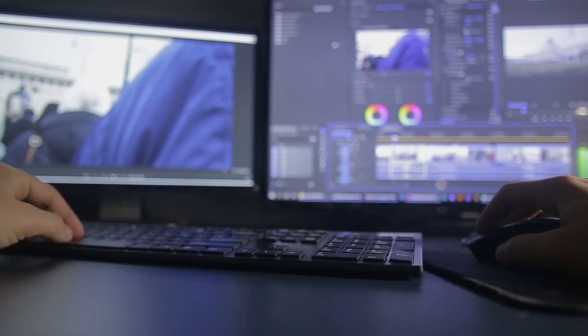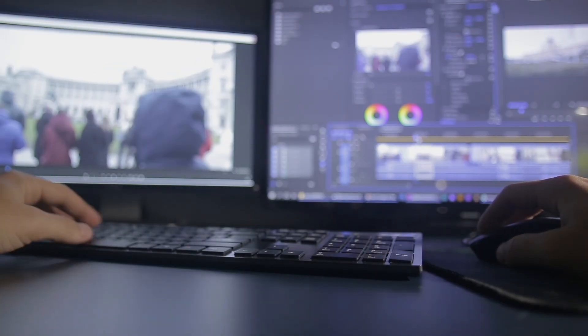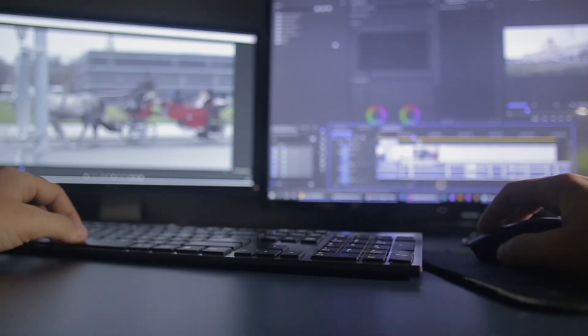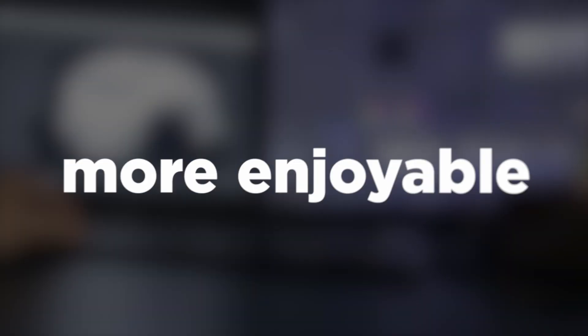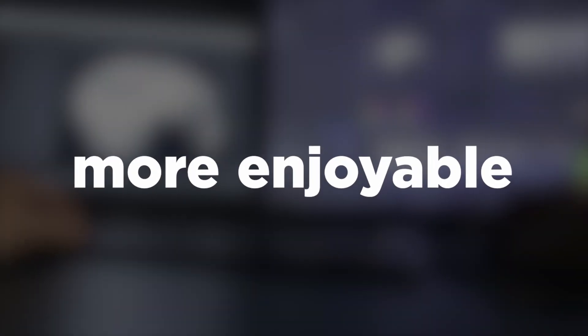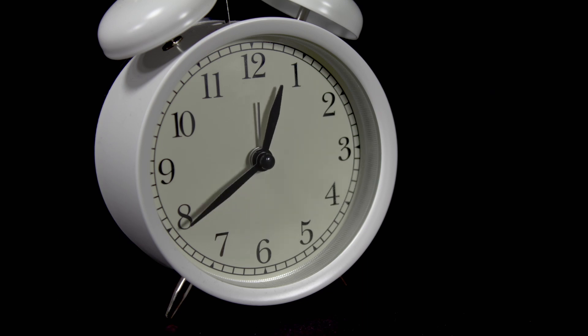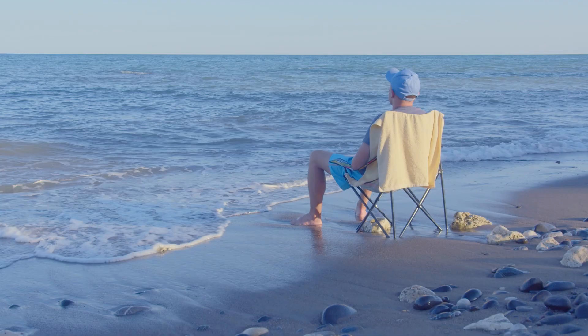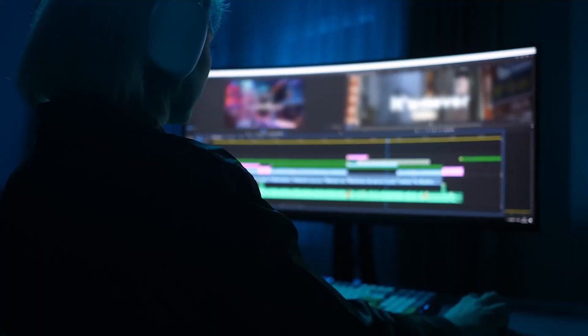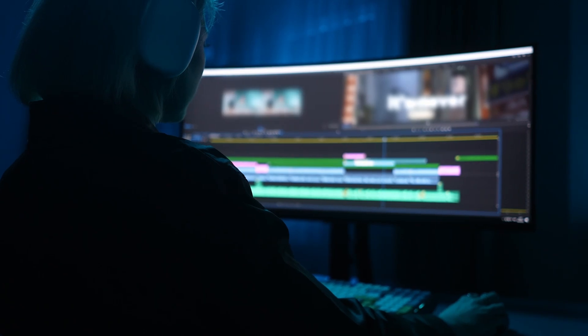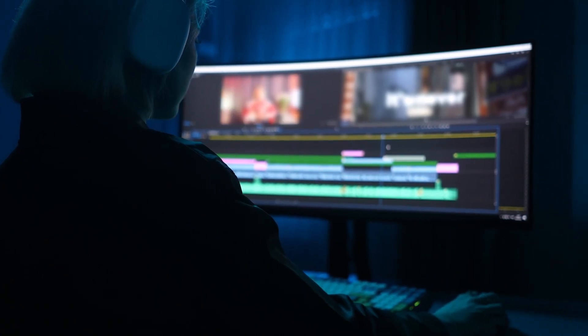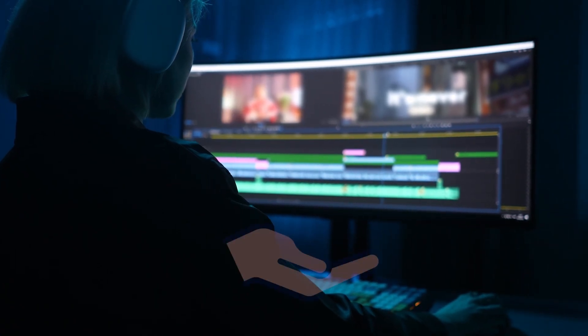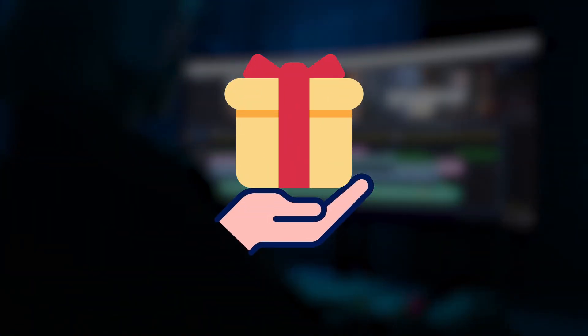My goal with this plugin is to improve the workflow of editors like you, making your editing experience more enjoyable, while saving time that you could spend with other things like enjoying the sun or just work even more. That's why I decided to give you a few special bonuses and discounts.